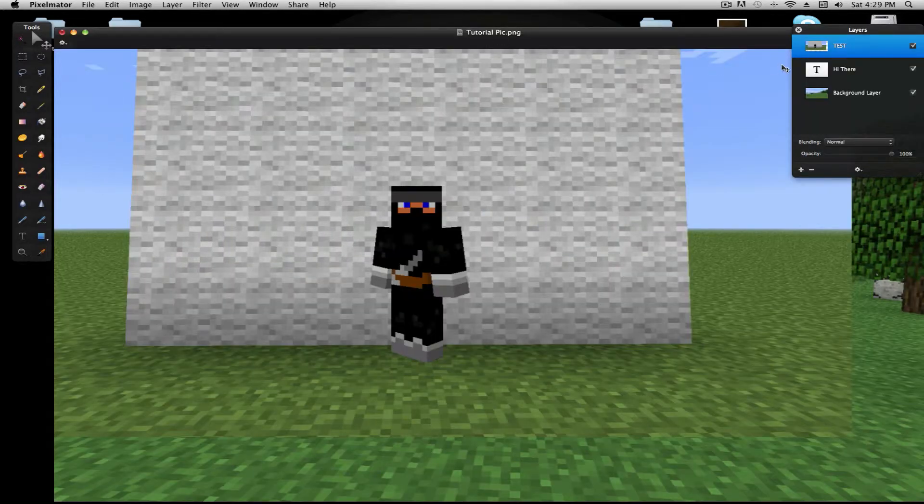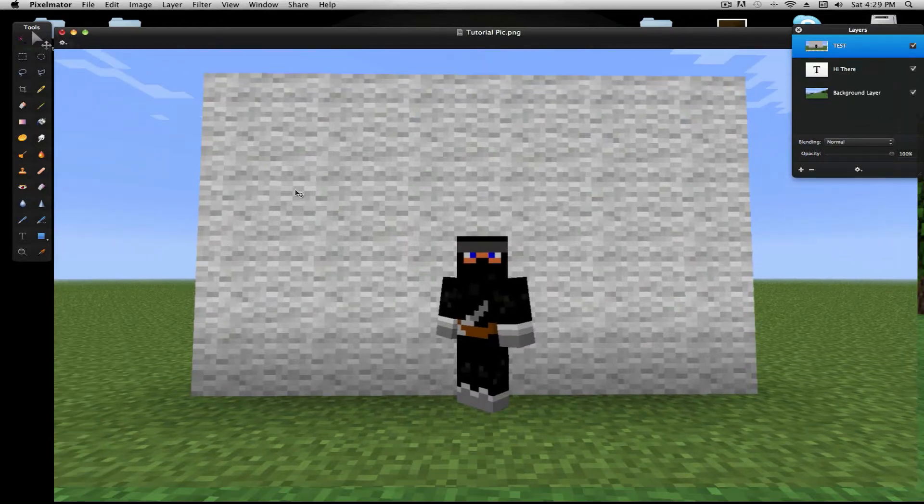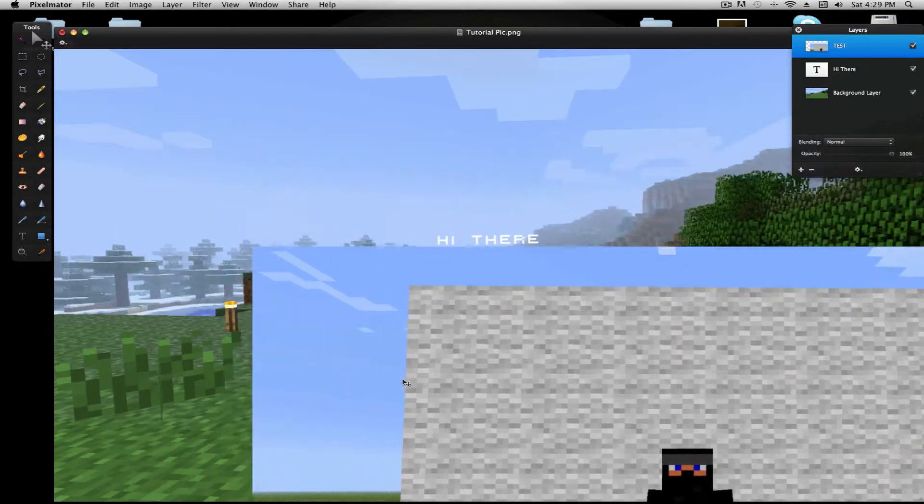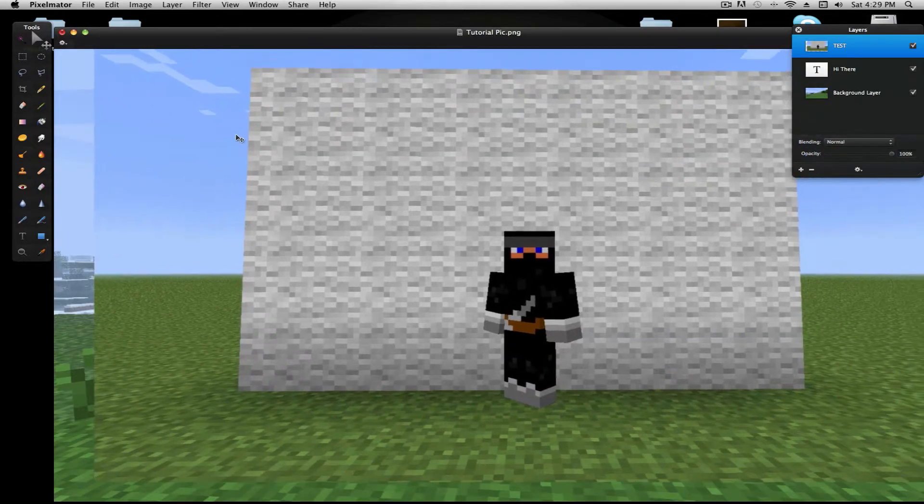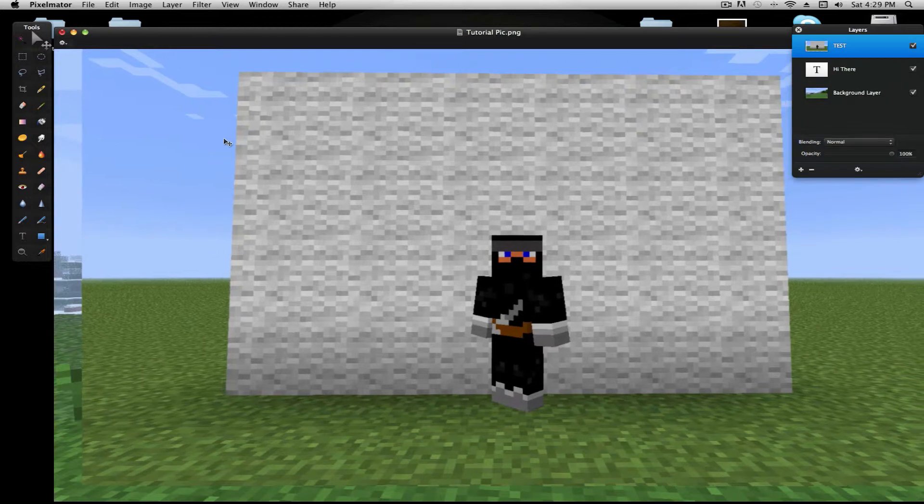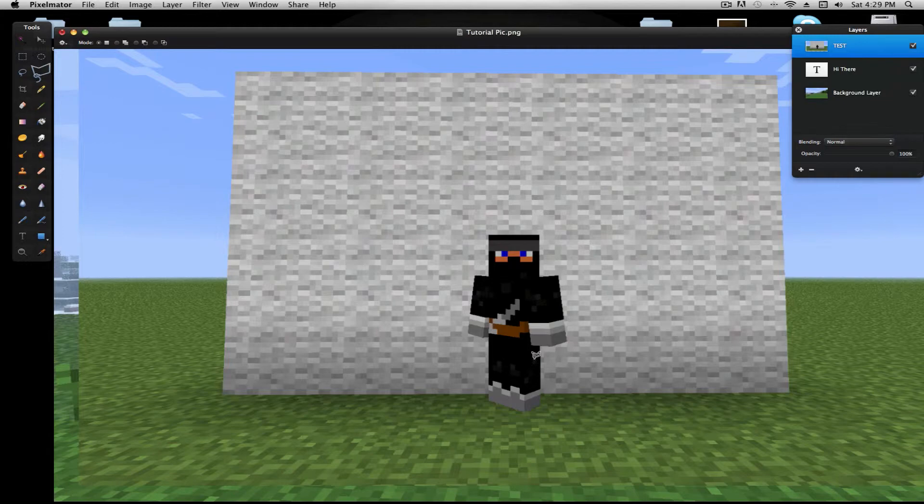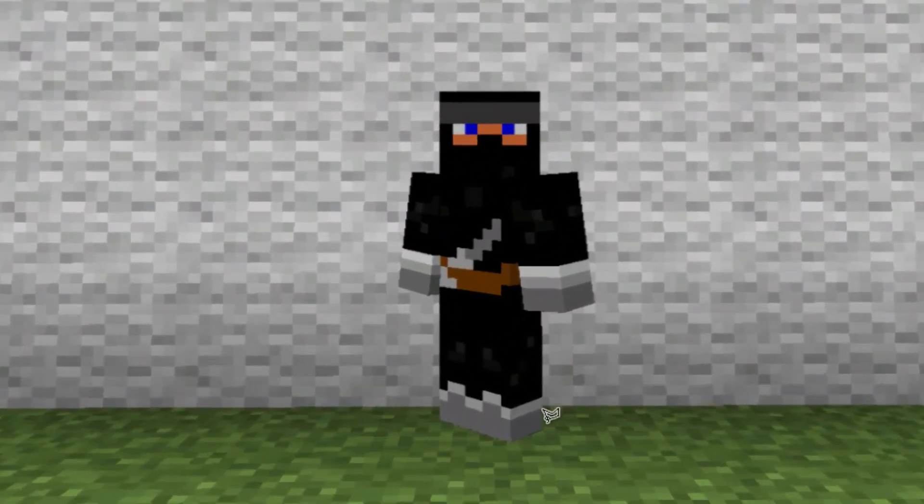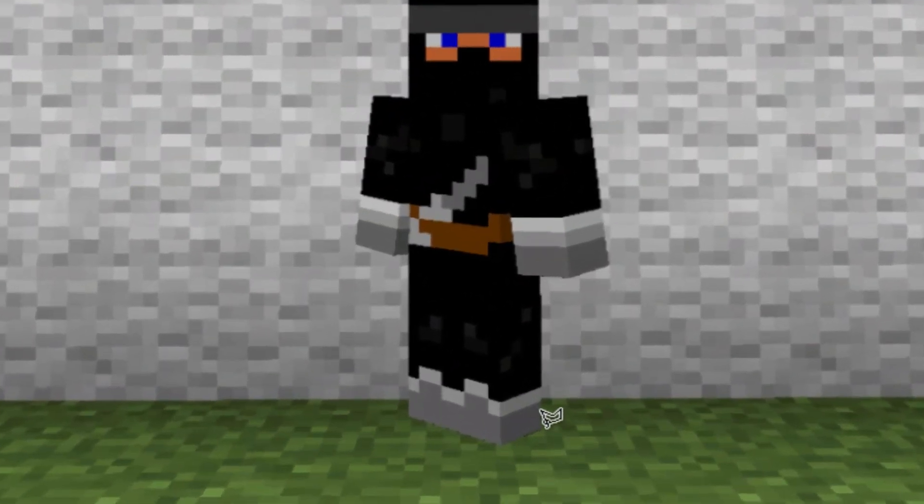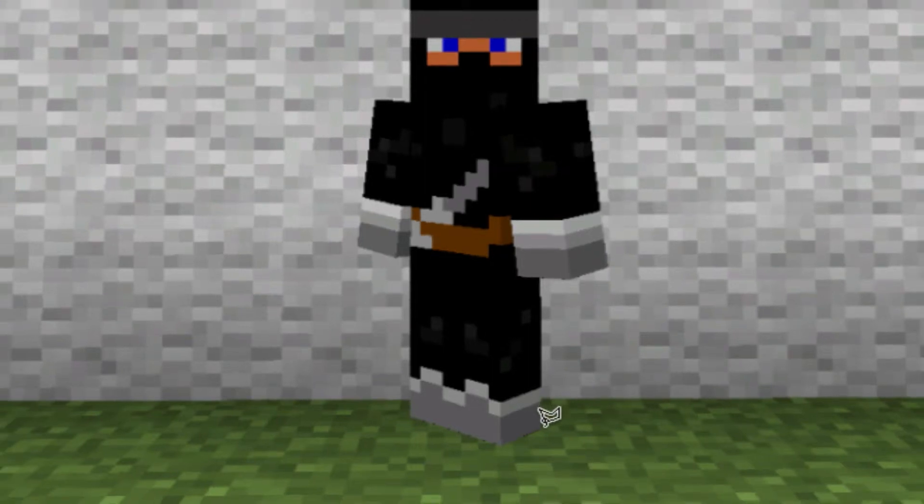So yes, it's taking up pretty much all the space. But don't worry, because we still have the other image. So what you're gonna do now is you're gonna trace out your Minecraft guy. Control zoom, that's what I do, or control scroll, and it zooms in.